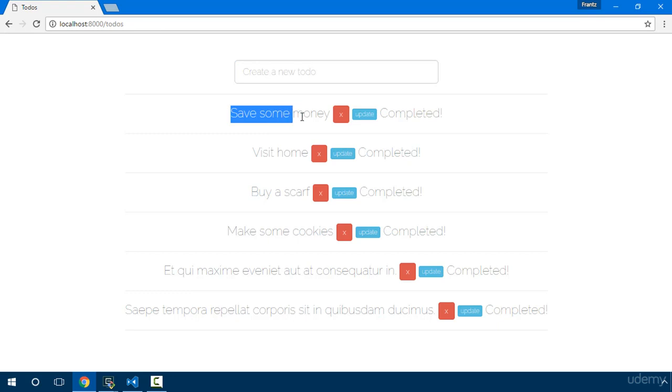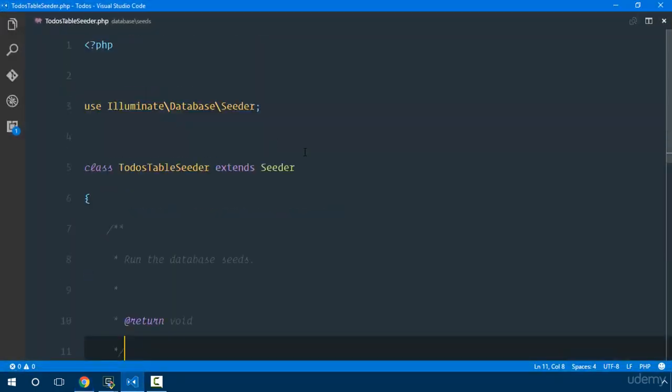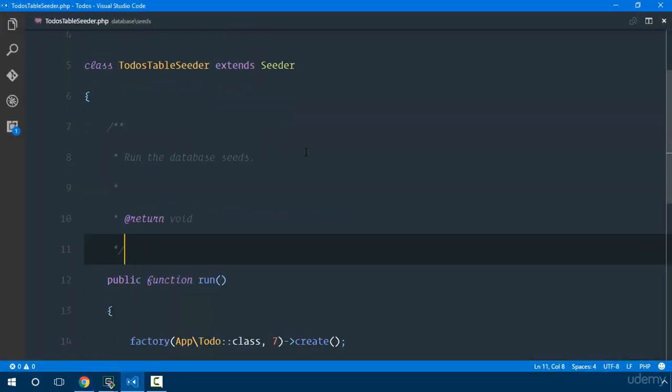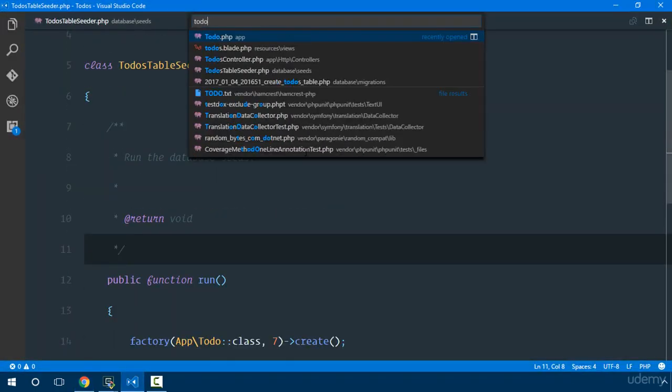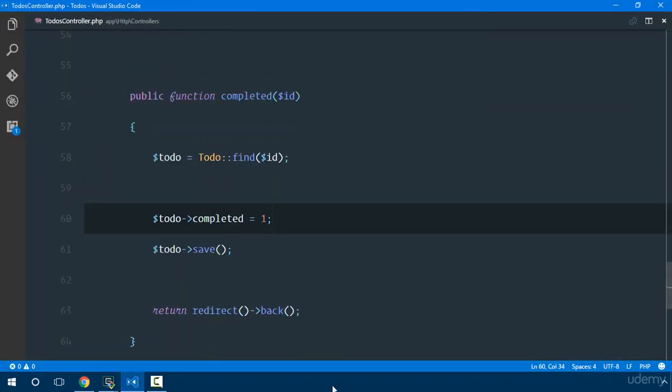For example, as soon as he edits a todo I don't just want it to return something. I want it to display a message with Bootstrap saying your action was successful. First of all, let's go to our todo controller.